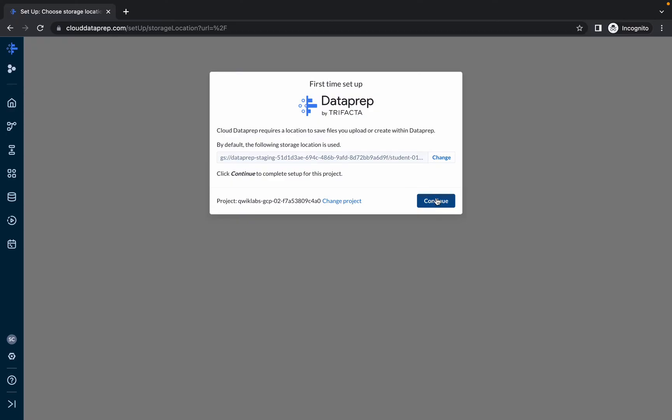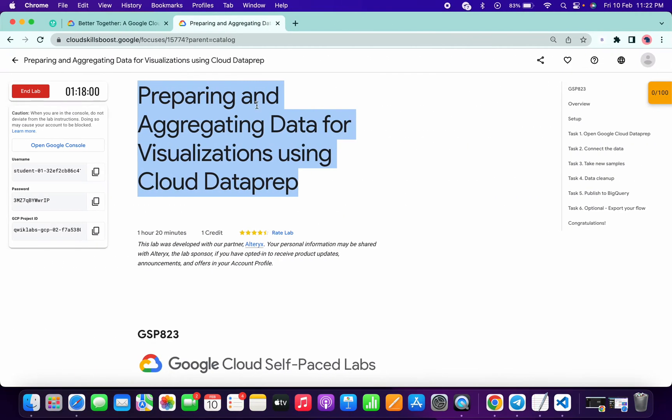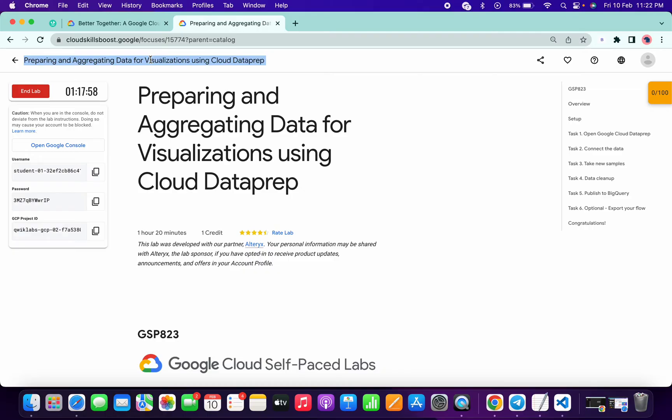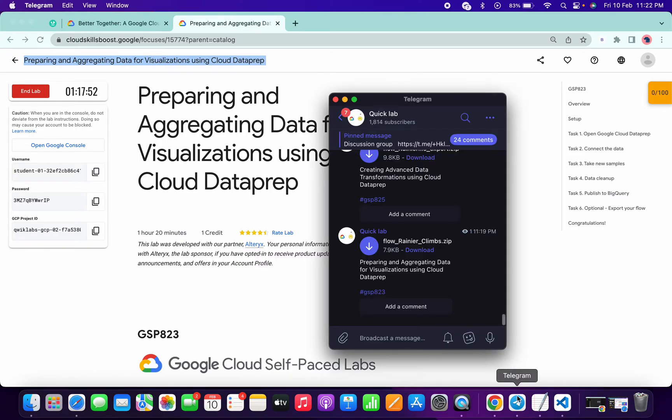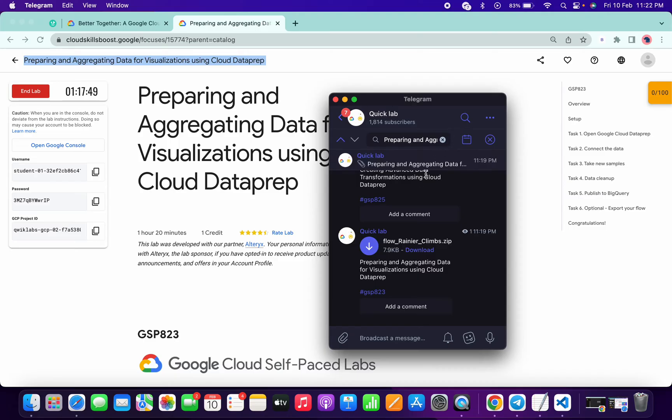Then click on continue. You're done with all these things. Now what you have to do: copy the name of the lab, go to my Telegram channel, the link is in the description box. Come to your Telegram channel and search for the name of the lab.